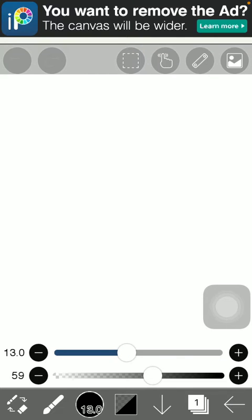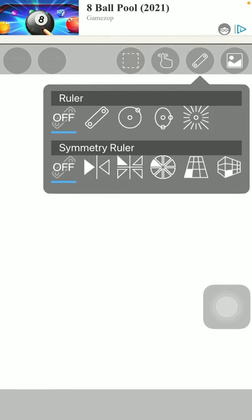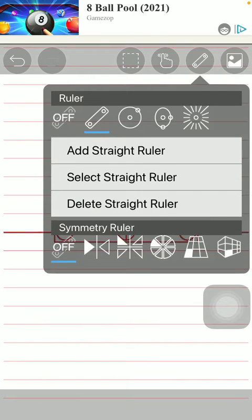Now you should click on this ruler icon at the top of the screen, the third option on the right side of the screen. As you can see there are a bunch of rulers that you can choose from.